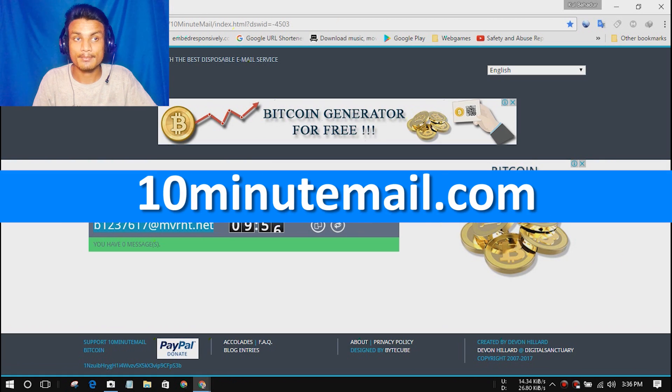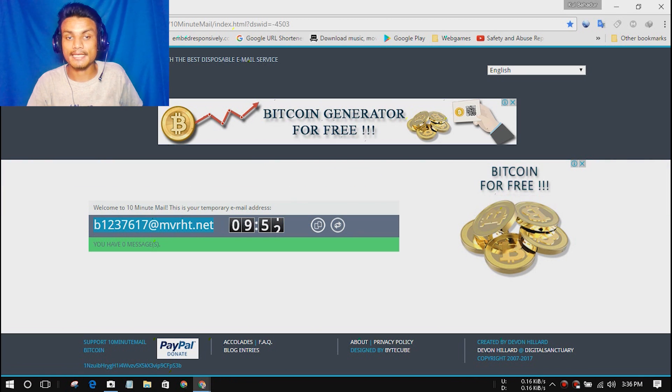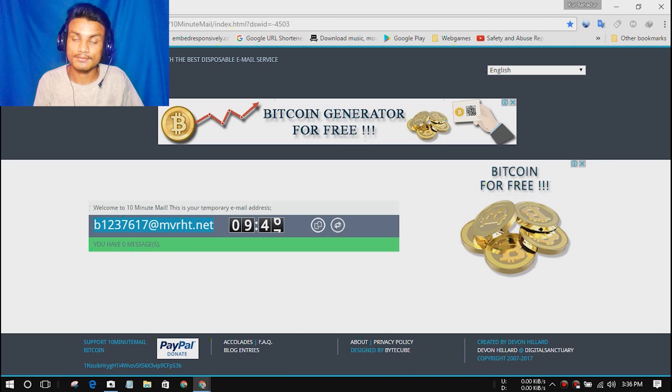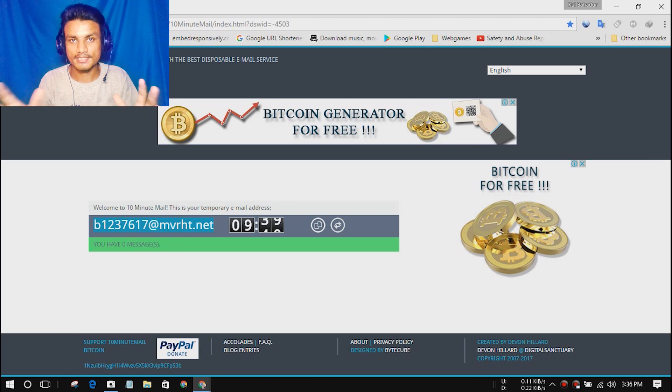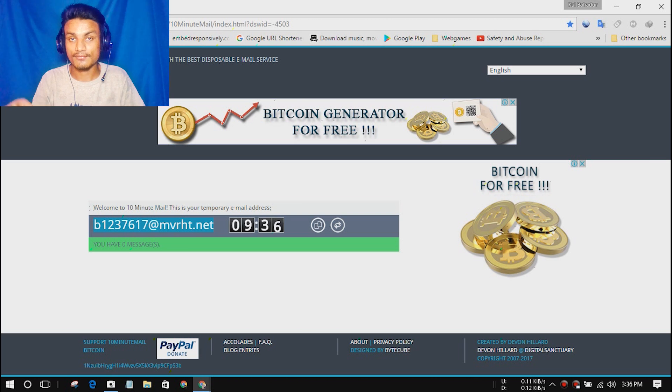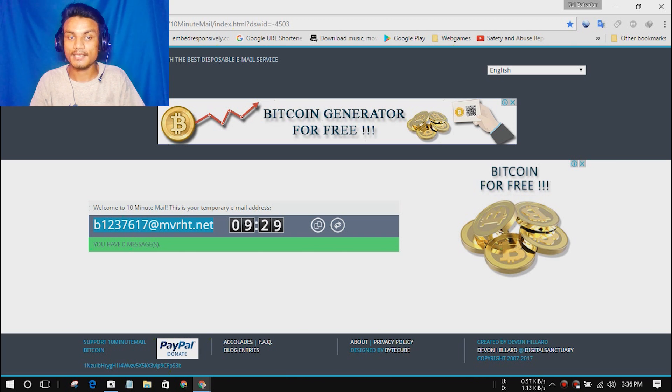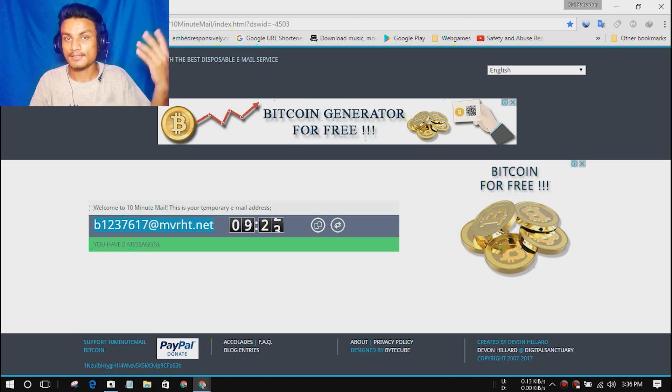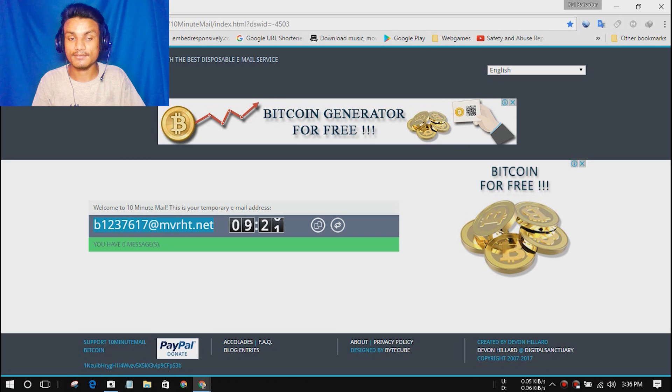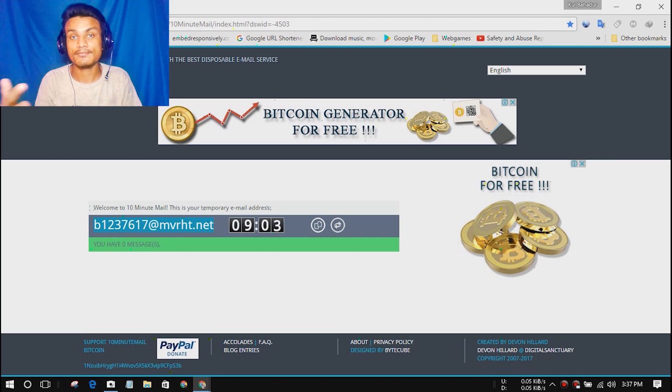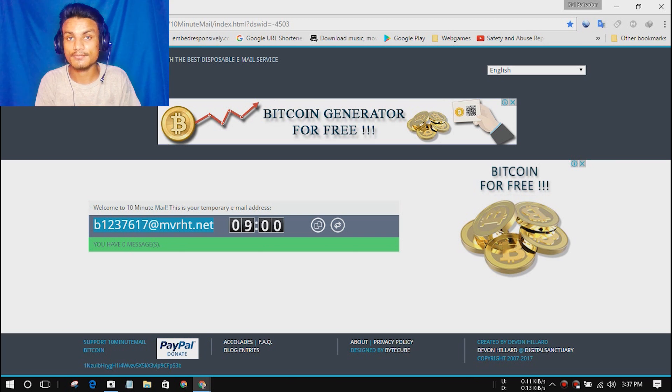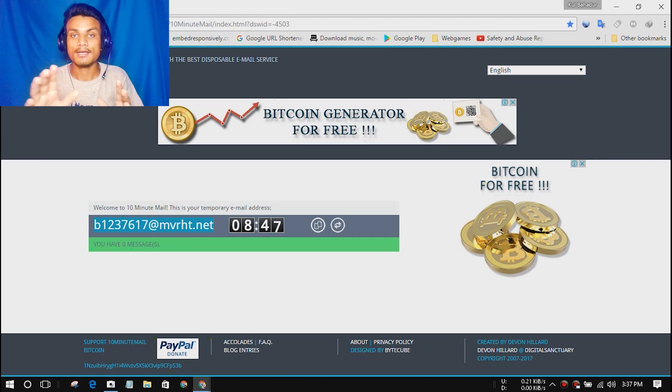The next website we have is 10minutemail.com. This is a website where you will get a temporary email address. It is very useful because if someone is asking for email just for a moment and you feel some suspicious, you are afraid to give a real email to that guy, so you can use this website and copy the mail from here. It will be only for 10 minutes, so after that it will disappear. If the person sends you a message within the 10 minutes, the message will appear here. You can also use this email address to sign up for websites or applications. This website will help you stay away from spammers.